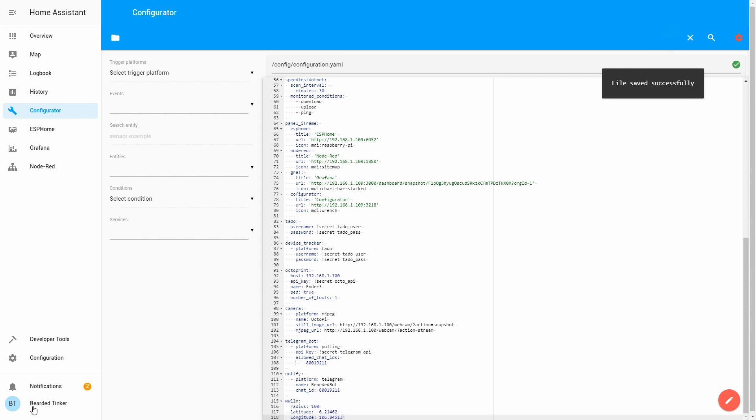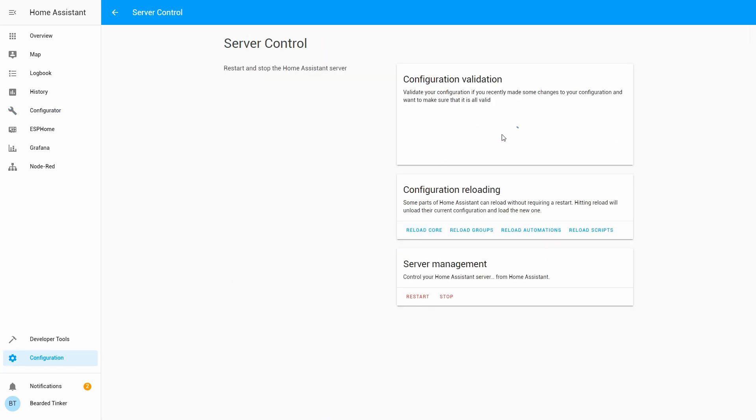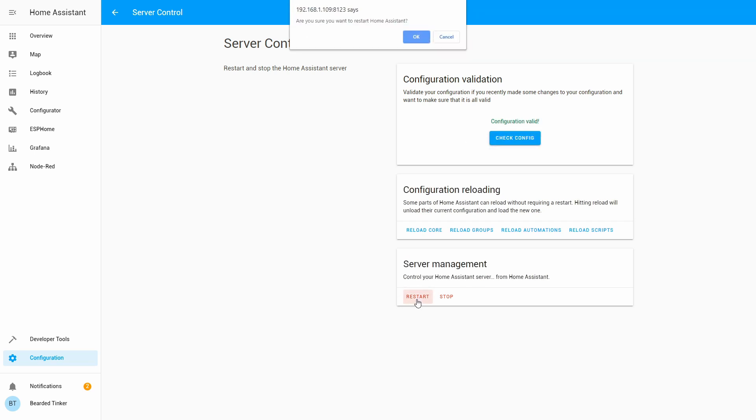Let's save configuration, server control, check configuration, and let's restart. Let's restart. Do you want to restart? Okay.